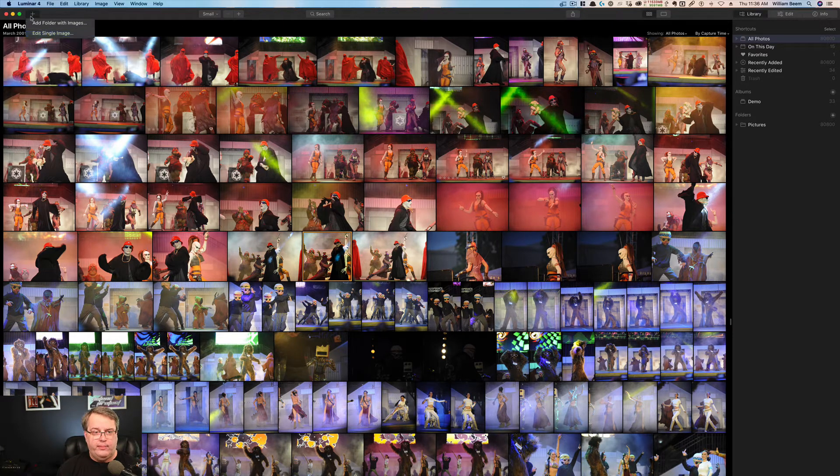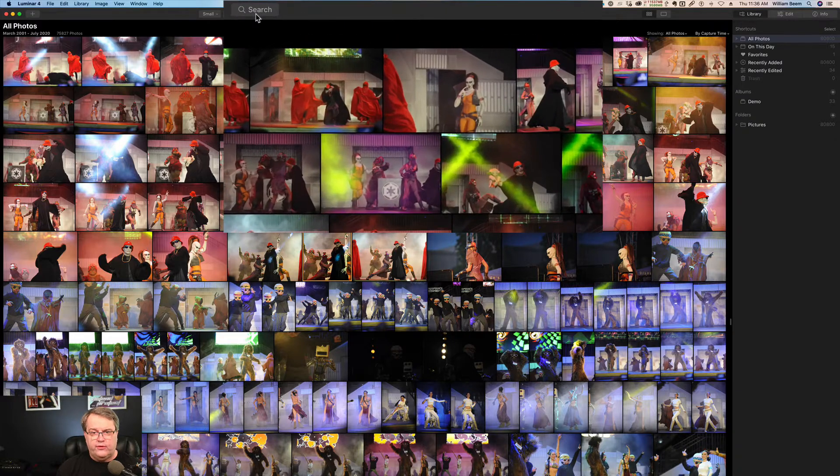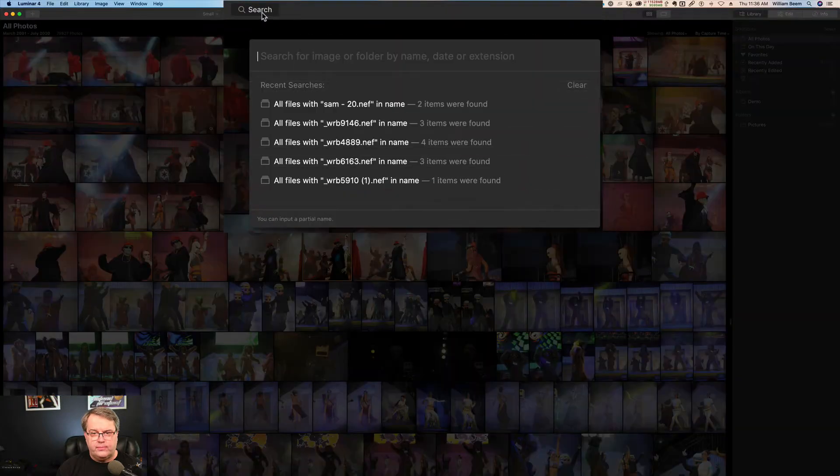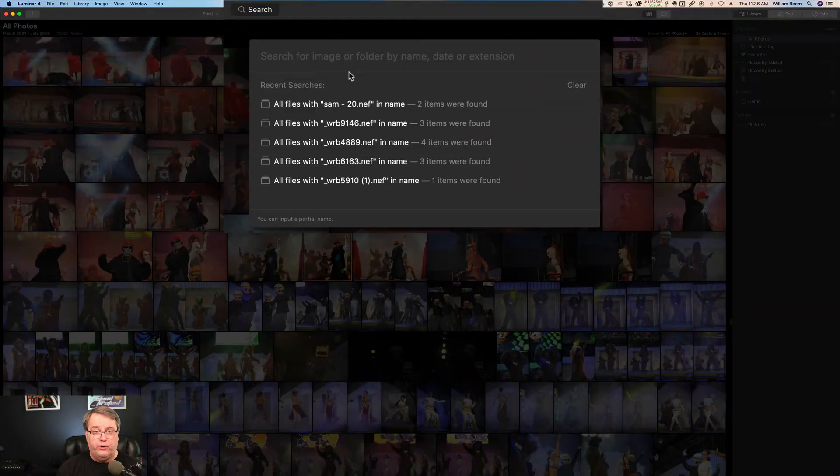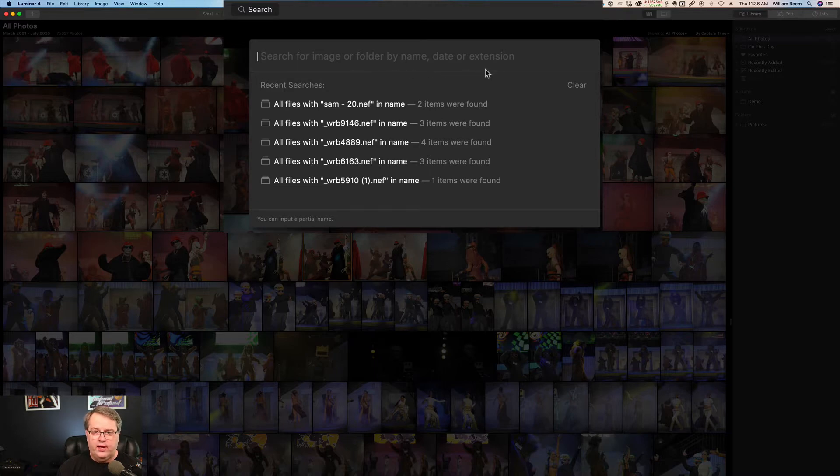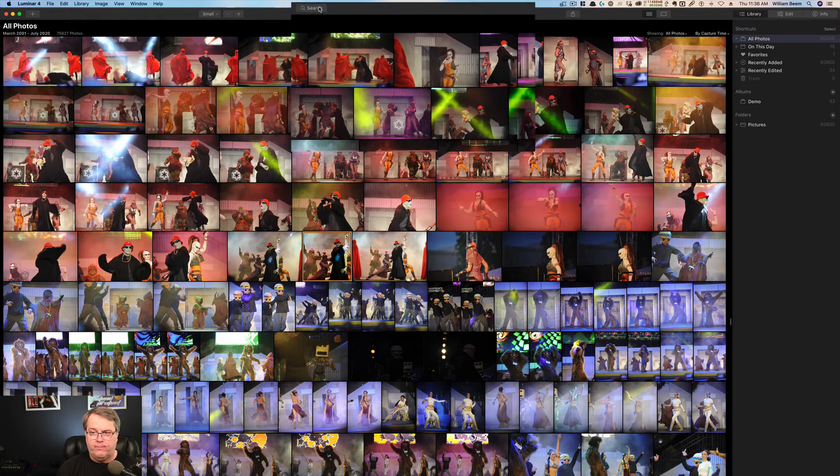You can also edit a single image without necessarily adding it to your library. The search feature will allow you to search for an image or folder, and that is only by name, date, and extension. So in other words, if you have some metadata that you want to search for, like what was taken with my favorite lens, unfortunately, that's not an option with the library in Luminar.